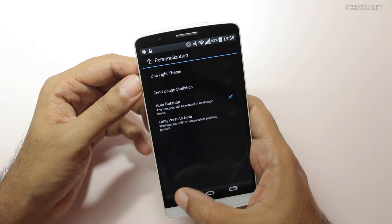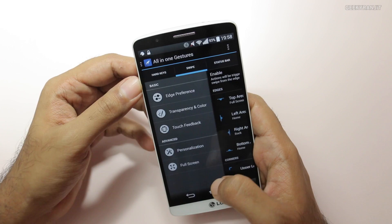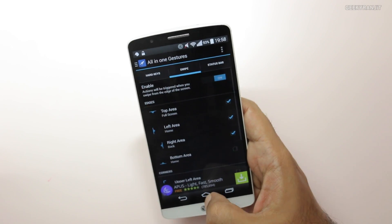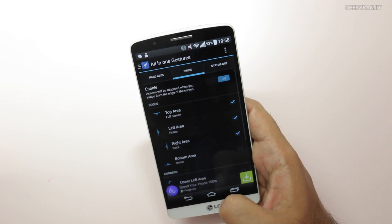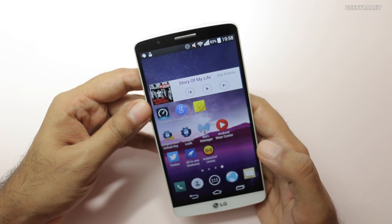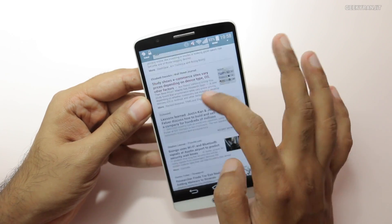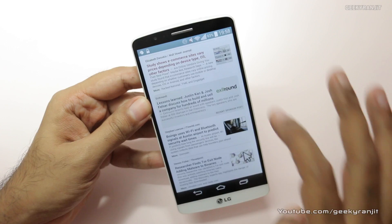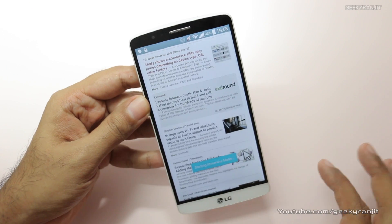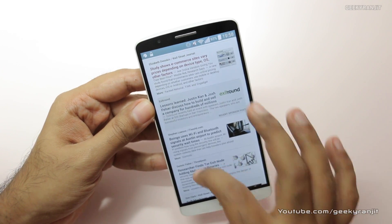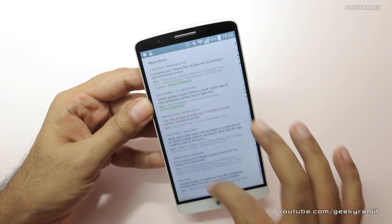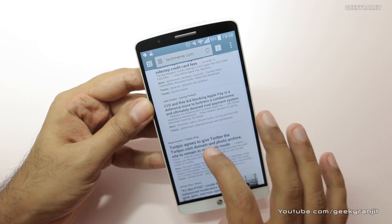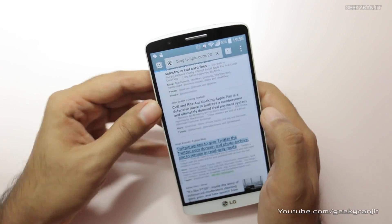There are also other personalization options offered. Let's go back to home and open the web browser again. I can easily invoke the full screen mode by just doing this gesture, and now I'm in the full screen immersive mode — it works pretty well.